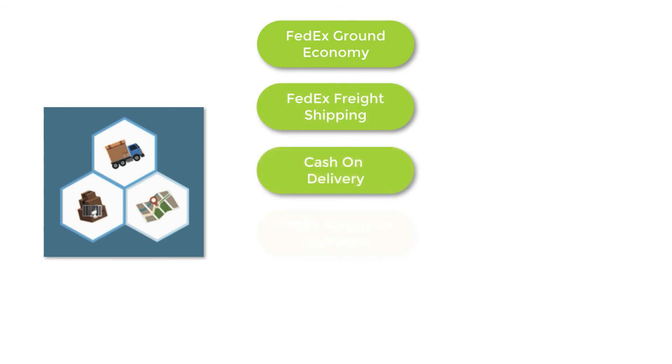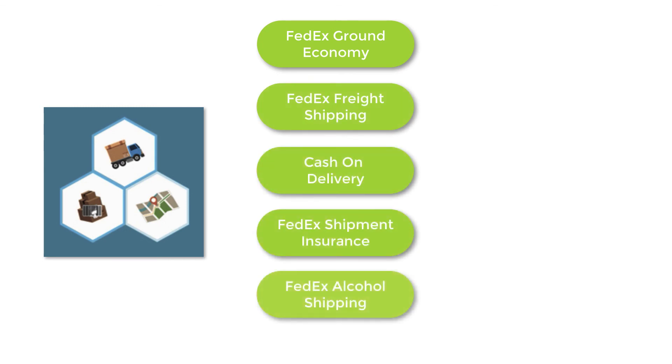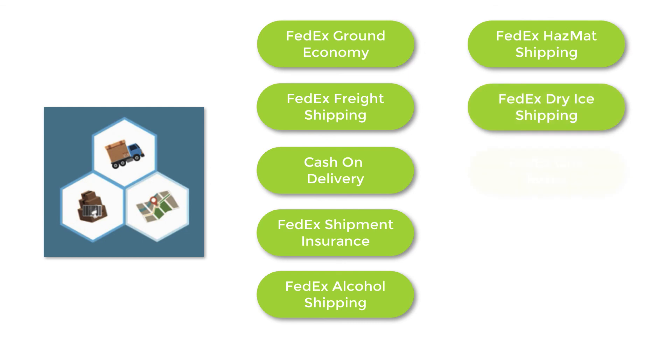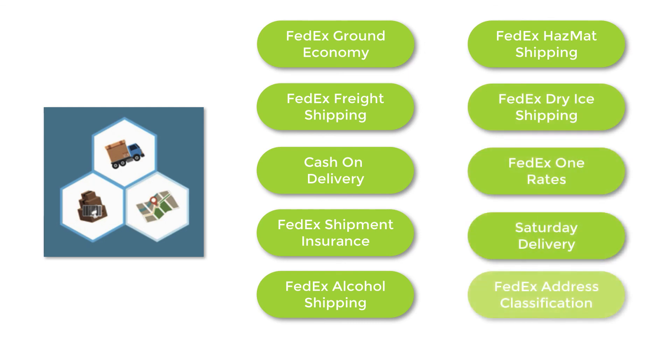With features like FedEx Ground Economy, Freight Shipping, Cash on Delivery, Insurance, Alcohol Shipping, Dangerous Goods, Dry Ice for Perishables, FedEx One Rates, Saturday Delivery and Address Classification, the FedEx Ship, Rate and Track app is the best integrated shipping solution for your BigCommerce store.